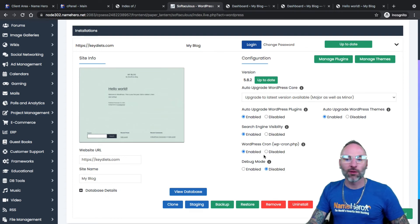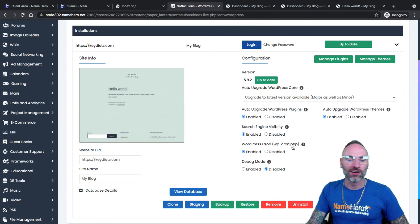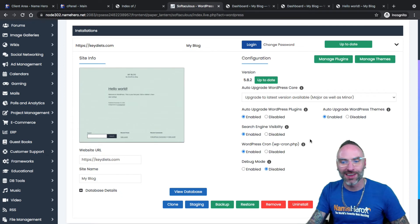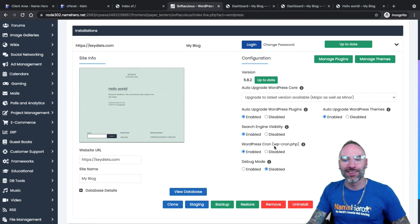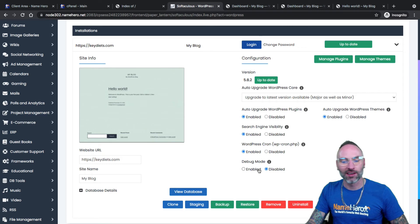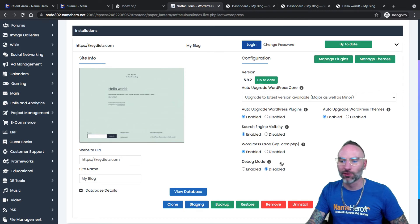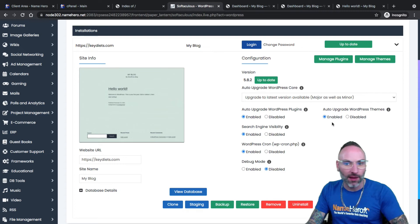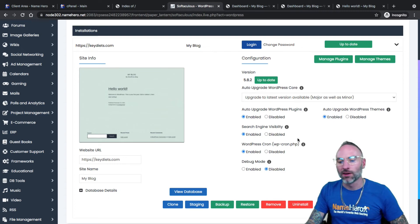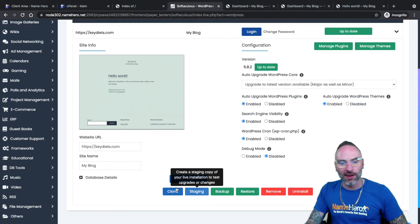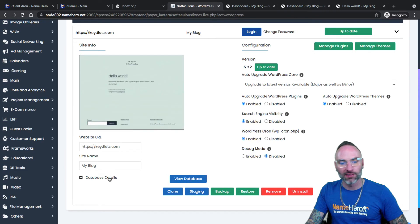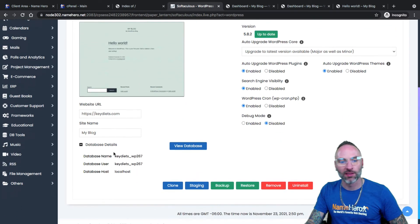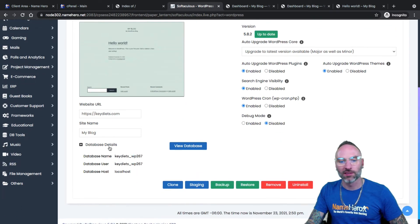WP cron, leave that running unless someone tells you otherwise, your developer, the NameHero support team, leave this just the default unless there is an issue. Debug mode, obviously, unless there's an error, keep that disabled. And then once again, we have the auto upgrade WordPress themes, which I enabled, you don't have to, it's completely up to you. We then have the database details, the stuff we kind of covered the username and the name of the database.